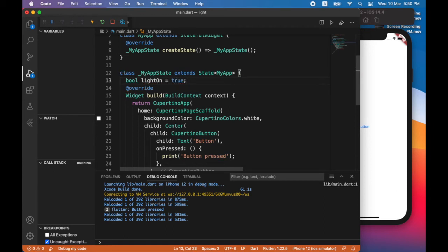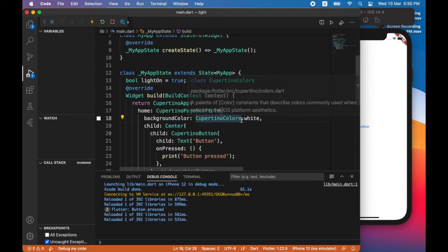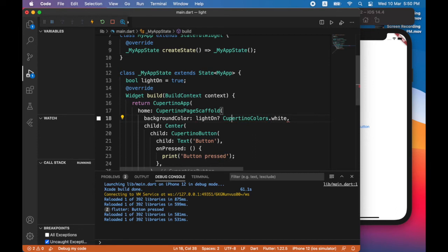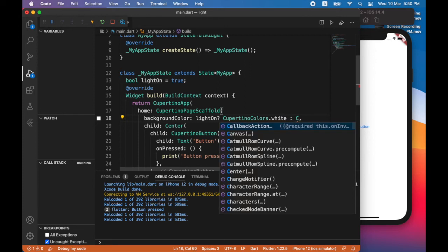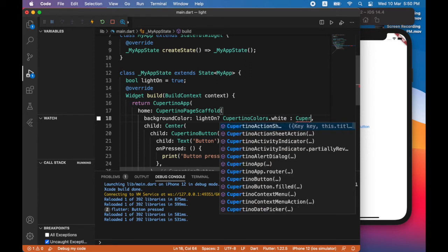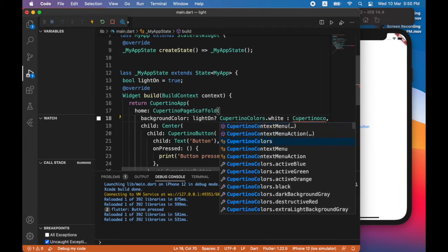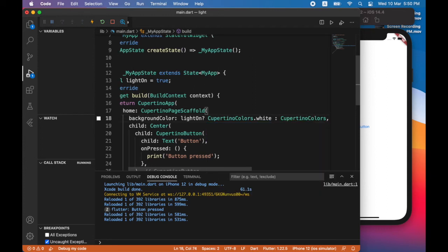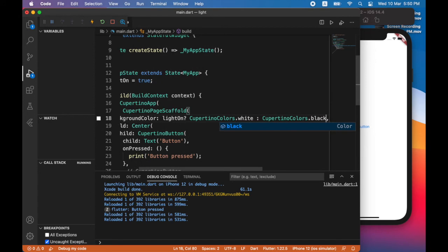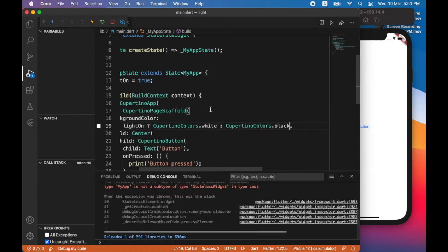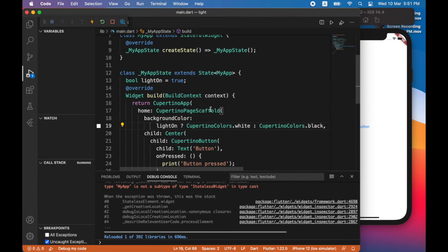Now I'm going to use a ternary operator to set the color of the background depending on the value of light on. So instead of hard coding it to be white, it will depend on the value of light on. So I'm going to have to hot restart my app.